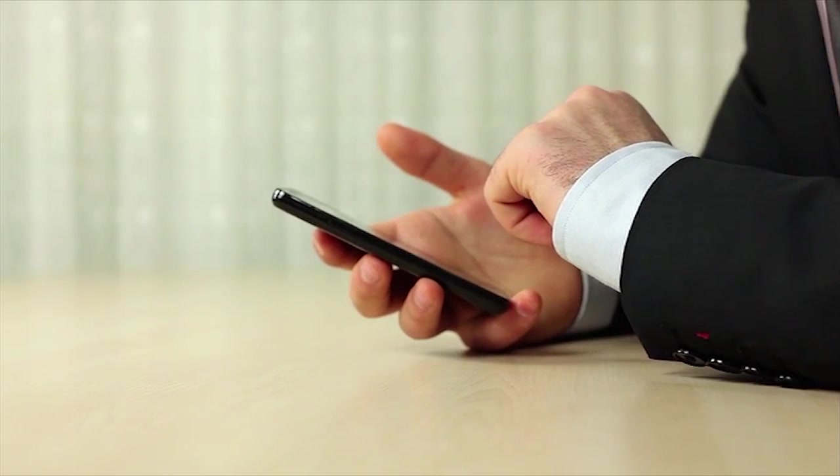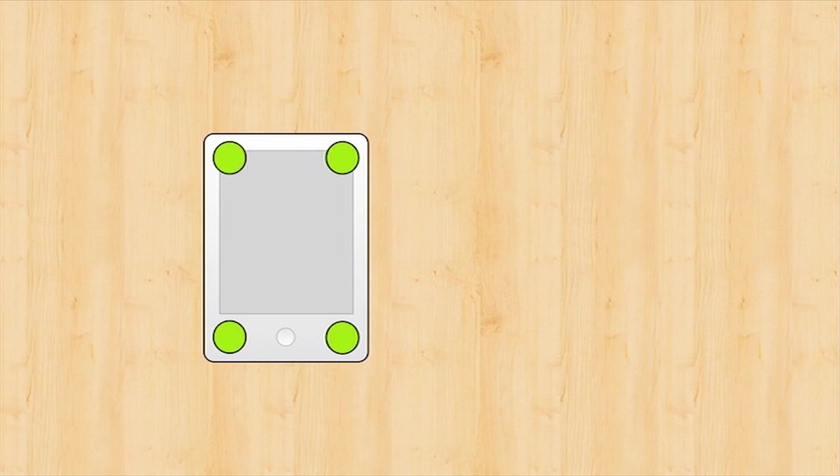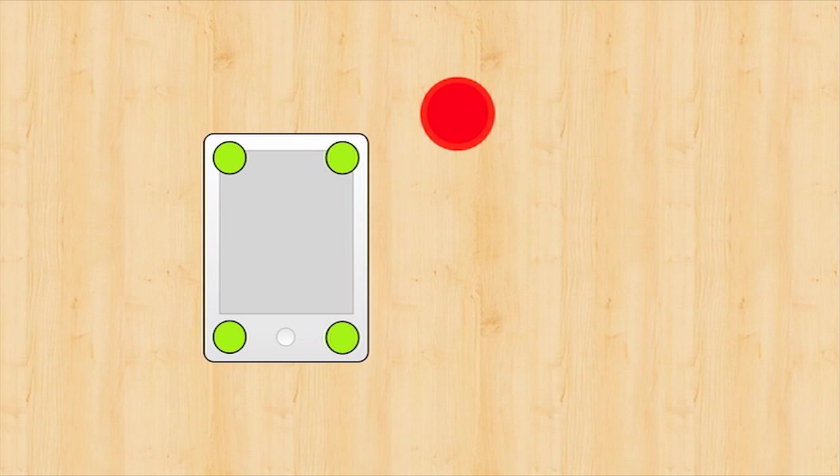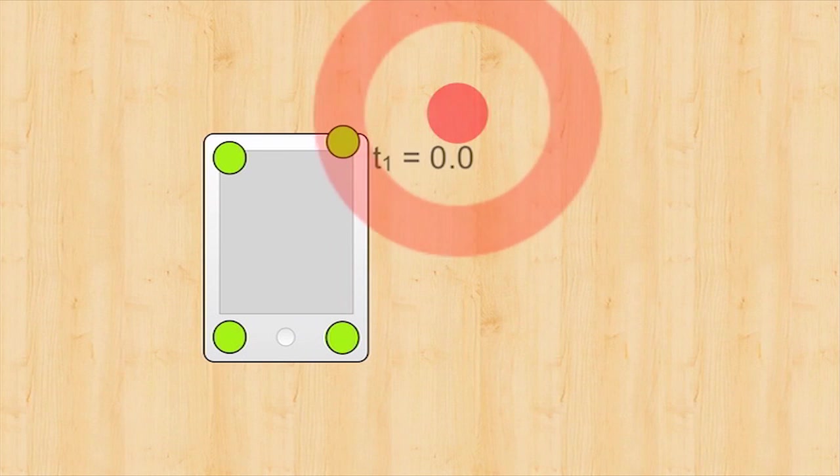This is achieved using a novel application of acoustic time differences of arrival correlation. When a finger taps a table, mechanical vibrations propagate outward from the point of contact.